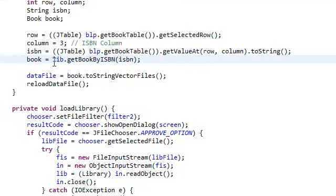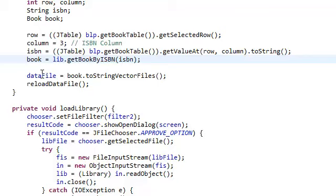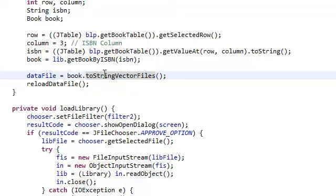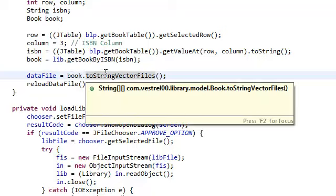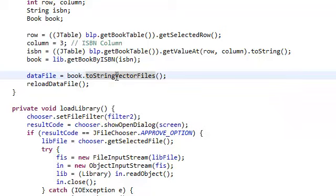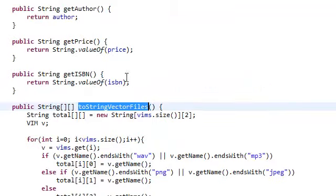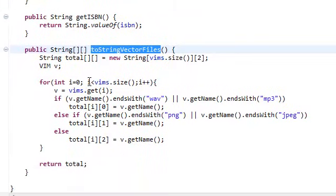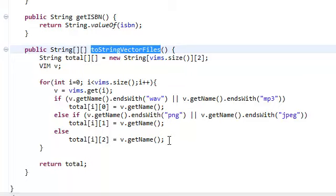That's going to return the book. Now that we have the book, we need to get the vim files out of that. We need to get a string vector. Remember, data file is a string vector. So we need to, in our book class, add a method called toStringVectorFile. And it's almost exactly the same as the toStringVector from the library method. In our book class, here's that method. All it's going to do is return a string vector.